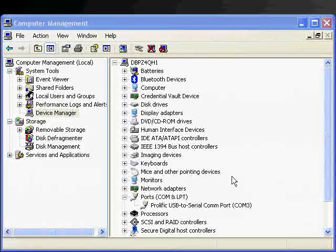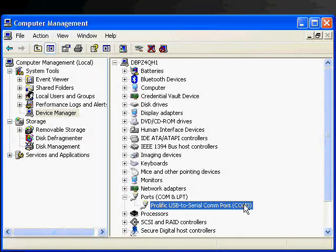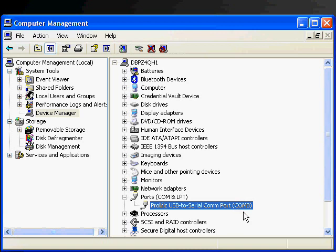Alright, so once you've determined that you're running on a specific COM port, in this instance COM port 3, this COM port could be any number. It could be anywhere between 1 through 10. You use that COM port number in the EAS unlock software to configure it. So in this instance I'm in COM port 3.